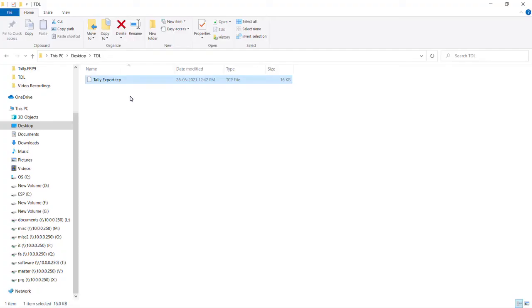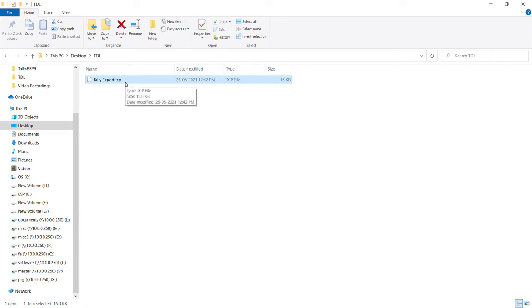First of all, you will have received a mail from Azure AI containing the Tally plugin. If you have not received any mail, kindly check your spam folders as well. This is your Tally plugin that can be downloaded from your mail.